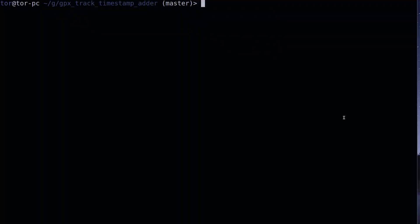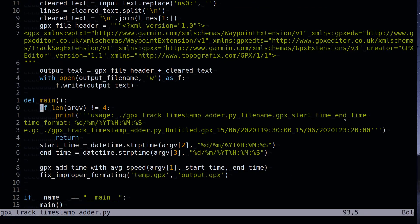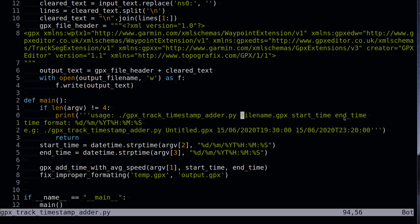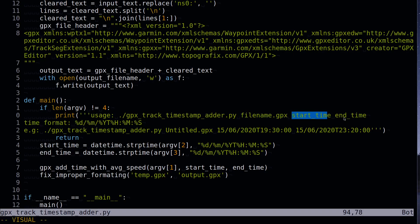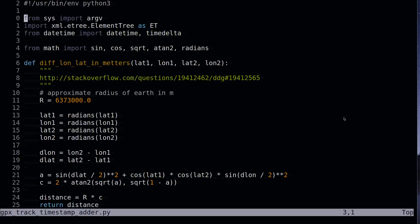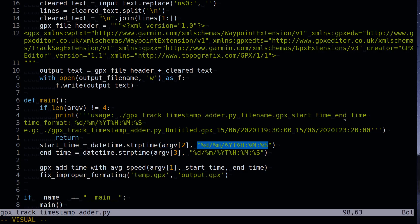Now I want to explain the implementation of the script that adds timestamps to the points in .gpx file. I called it gpx track timestamp adder. First of all we have the main function that parses arguments given to the program. So we call the program with first argument as the filename of .gpx file, second argument is date time of start, and date time of ride end time. Next I parse the date time of start and end of the ride with built-in datetime module in Python. It has strptime function that takes the timestamp and the format of the timestamp, or how to parse it. So days, months, years, just letter t, so that's hours, minutes and seconds.